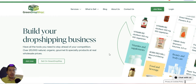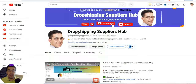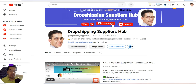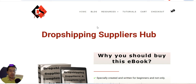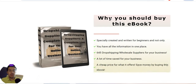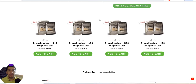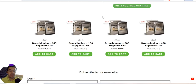Before I start talking about these suppliers, I'd really appreciate if you smash the subscribe button on my YouTube channel, Drop Shipping Suppliers Hub. Also, all the suppliers I'm presenting here on my channel are available in my ebook, which you can find at dropshippingsuppliershub.com — it includes a list of 645 suppliers.